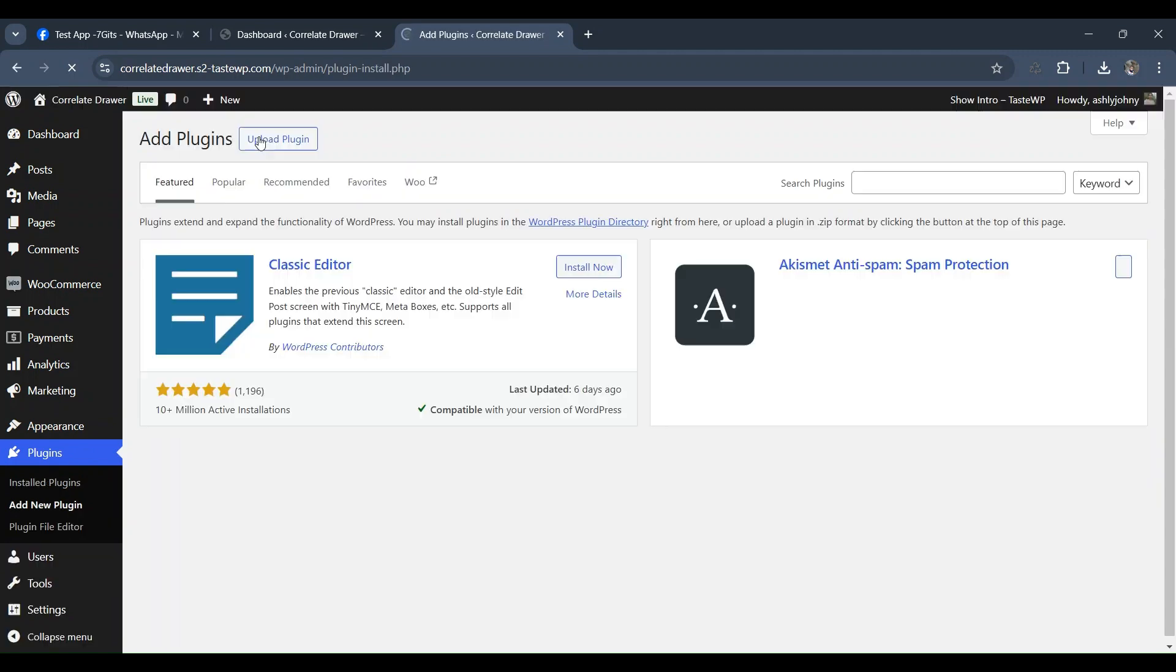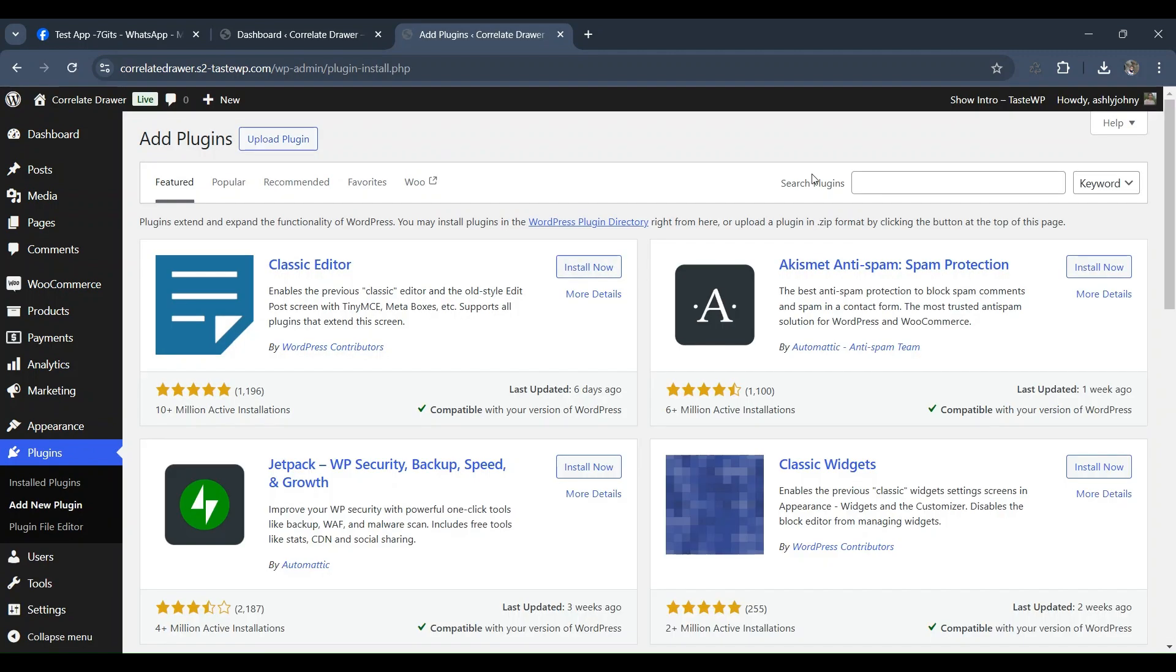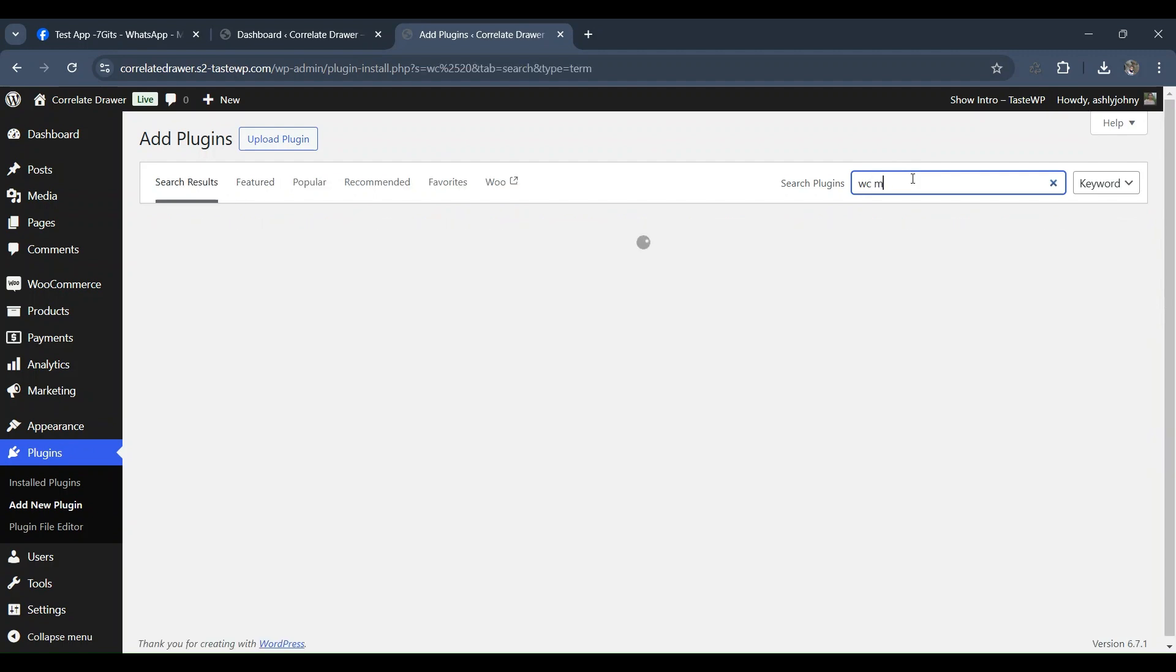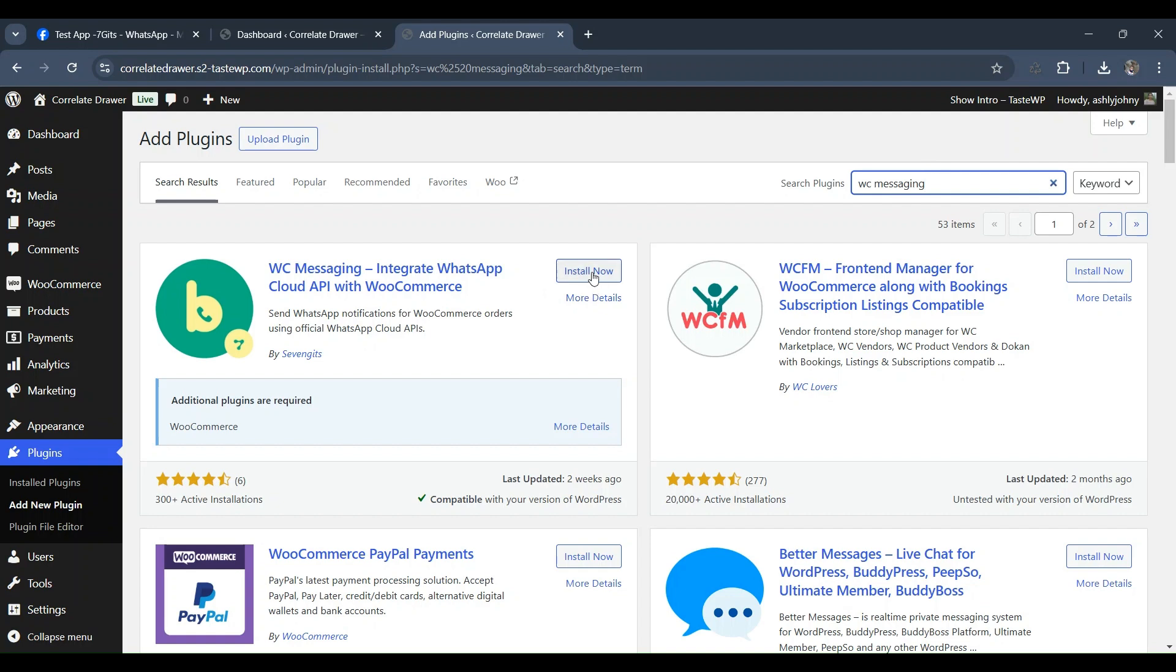Now, in the search bar, type in WC Messaging and hit Enter. Next, click on Install Now, and then Activate to activate the plugin on your site.